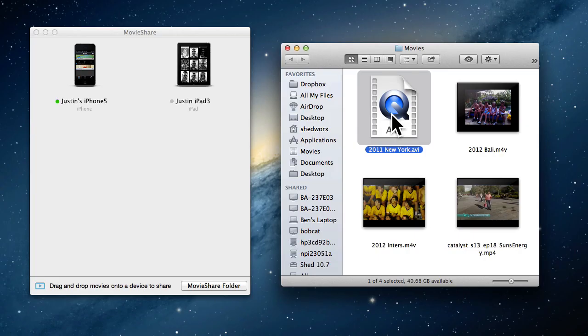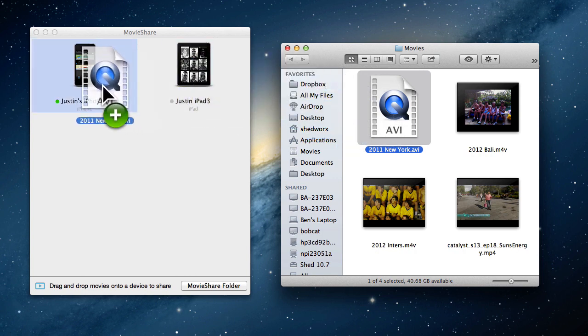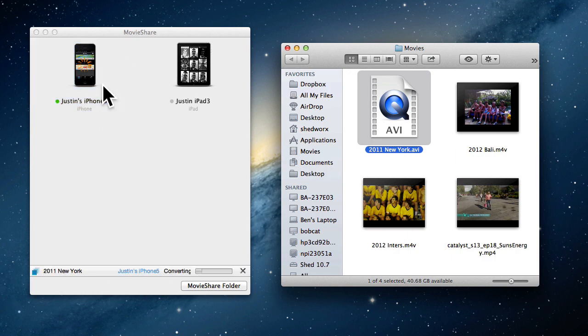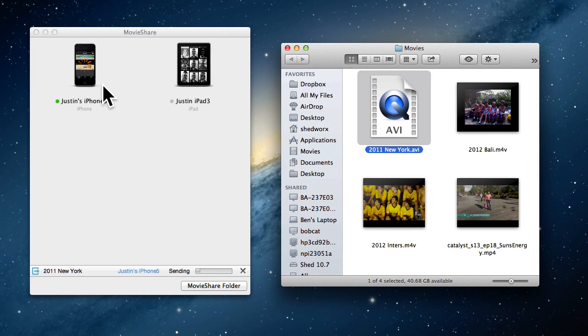MovieShare for the Mac includes a Pro upgrade. With MovieShare Pro, whenever you send a movie to one of your devices, MovieShare checks to see if it needs converting. If conversion is required, MovieShare quickly converts your video, then sends it to your device in one easy step.